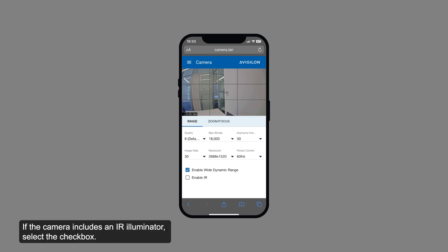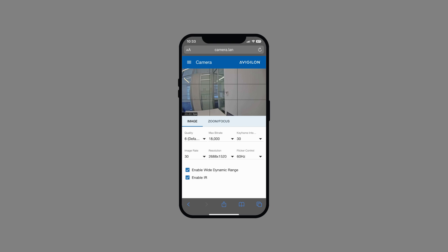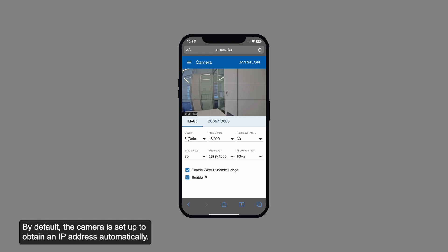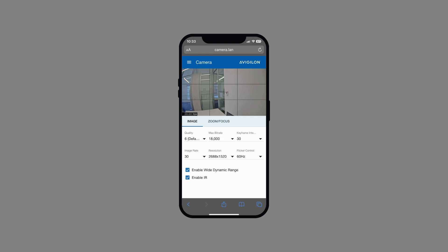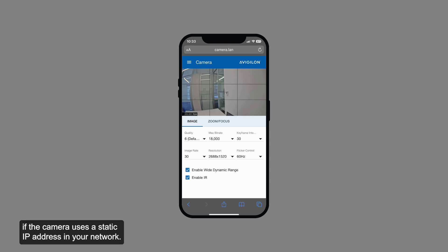If the camera includes an IR illuminator, select the checkbox. Allow the camera a few moments to save and apply your changes to the video stream. Next, let's look at setting the camera's IP address. By default, the camera is set up to obtain an IP address automatically. The automatic network configuration option can be disabled if the camera uses a static IP address in your network.